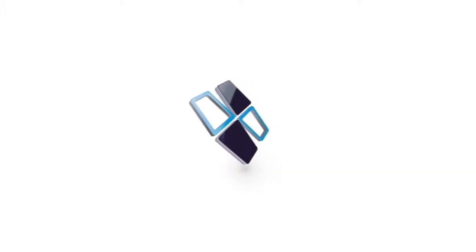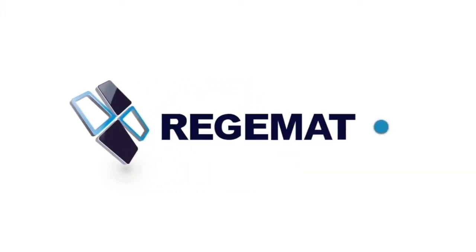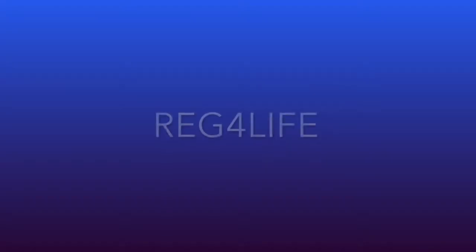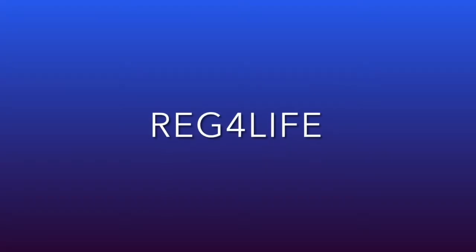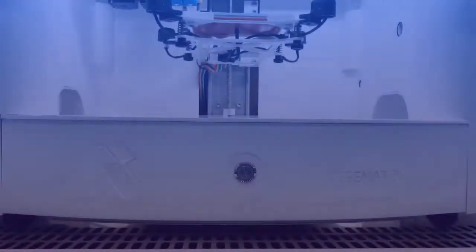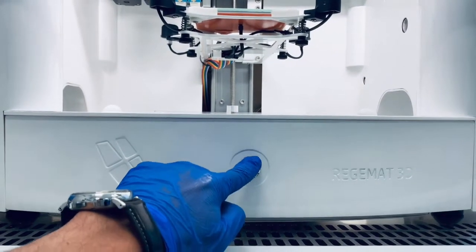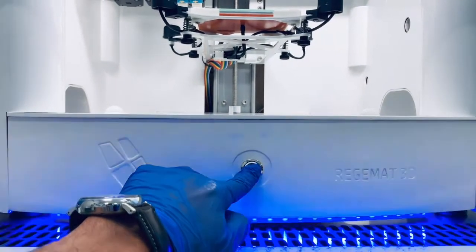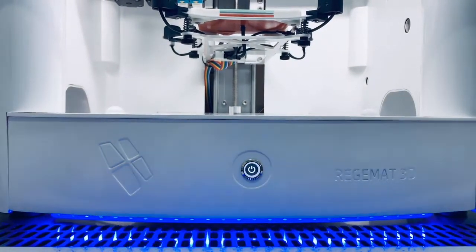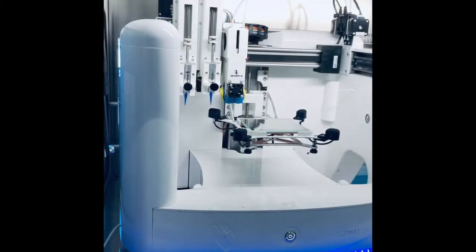Alright, bioprinting colleagues, let me present you our new star product, the Reg4Life. In this version we have maintained the robustness and modularity of our previous model, the BioV1, and we have included several upgrades and new developments as well.